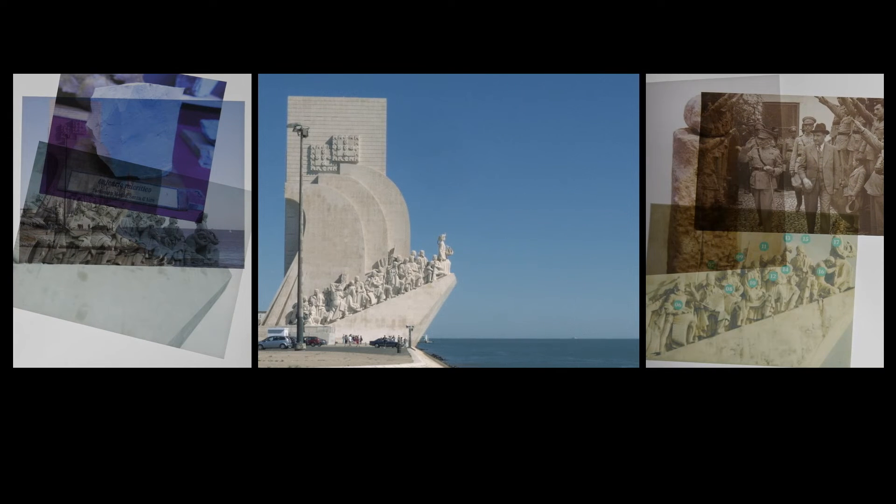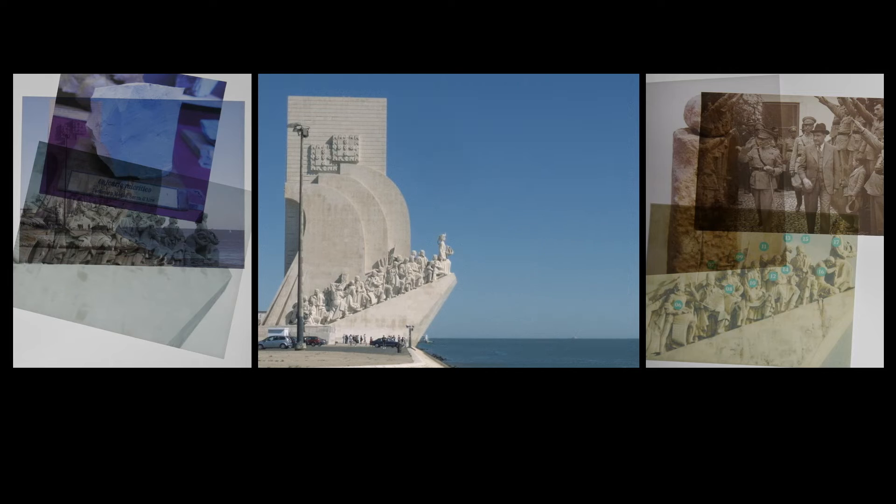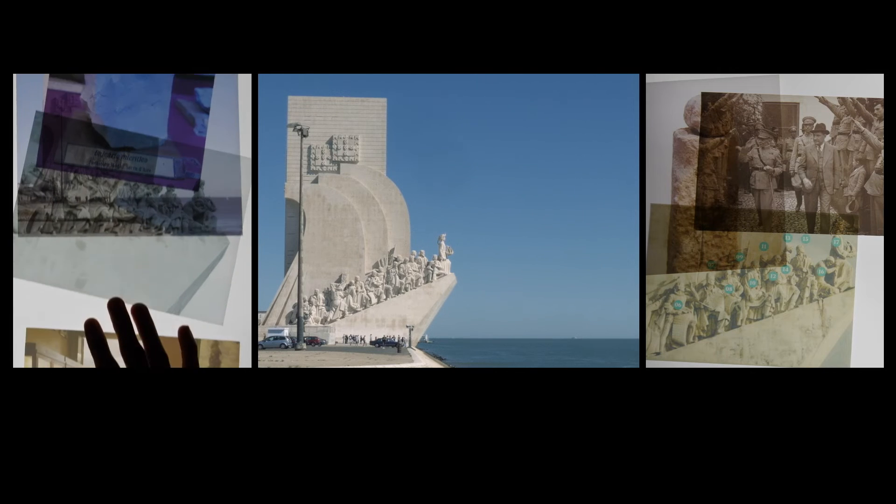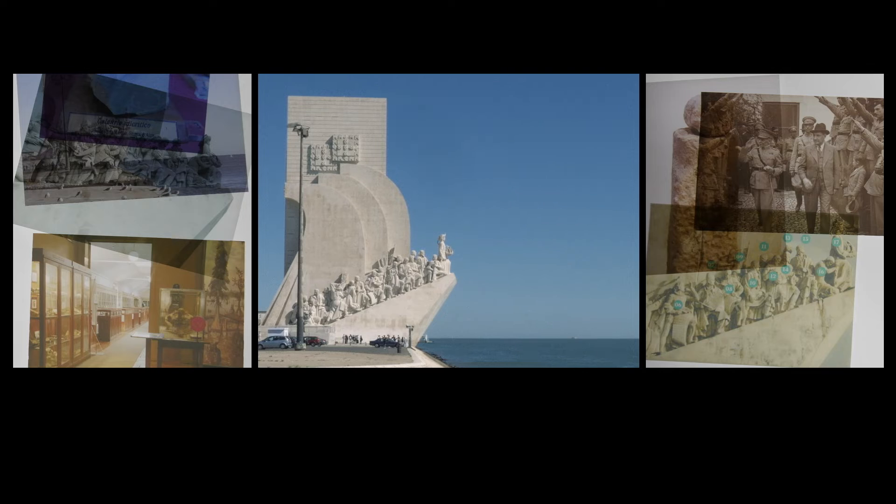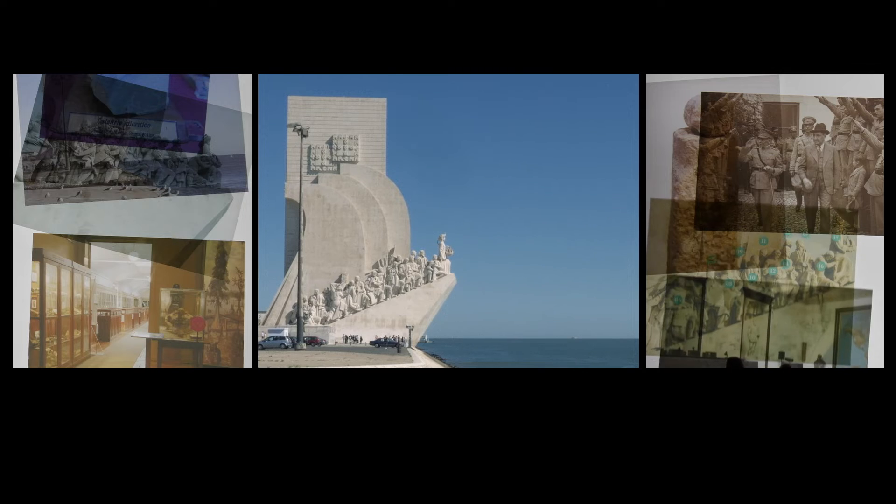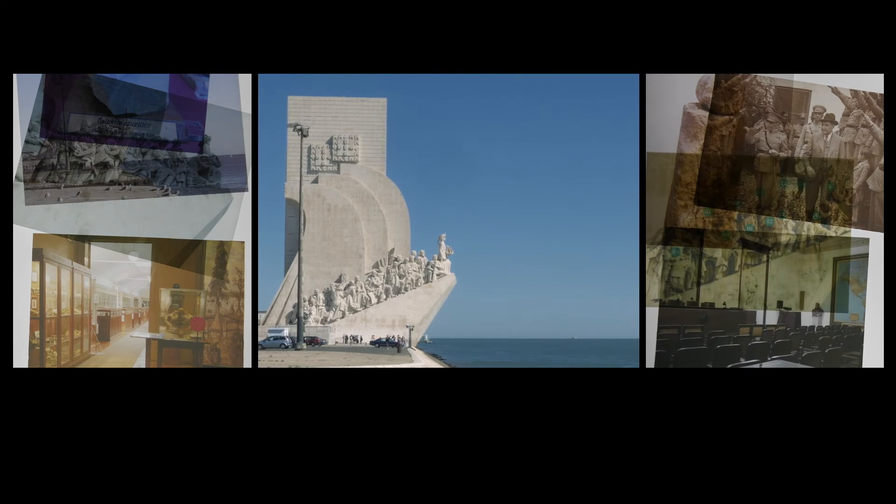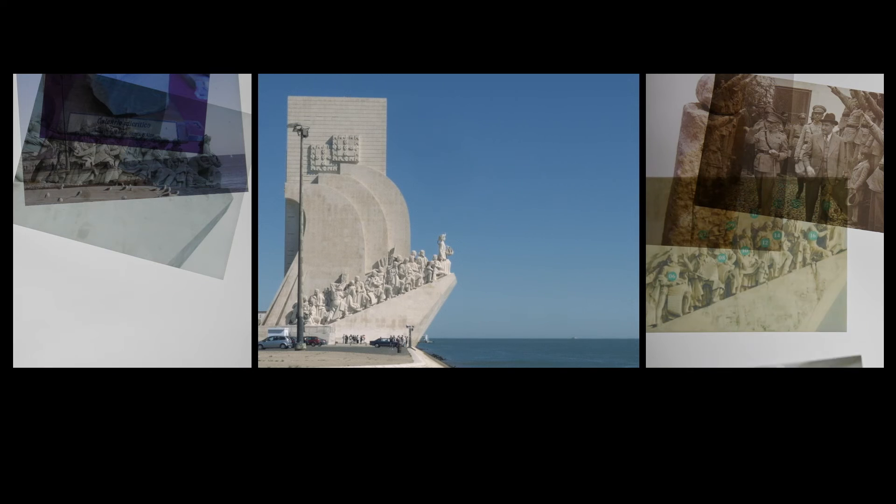In Lisbon, there is a geographical society and a geological museum. Sometimes I mix them up.